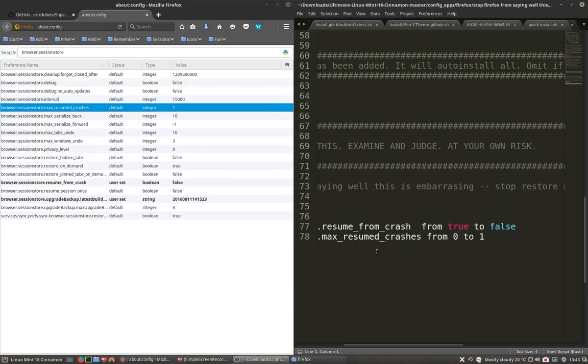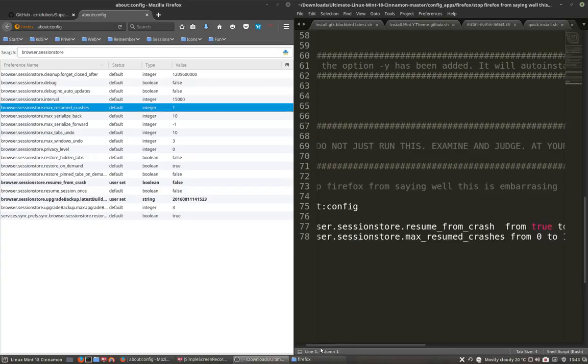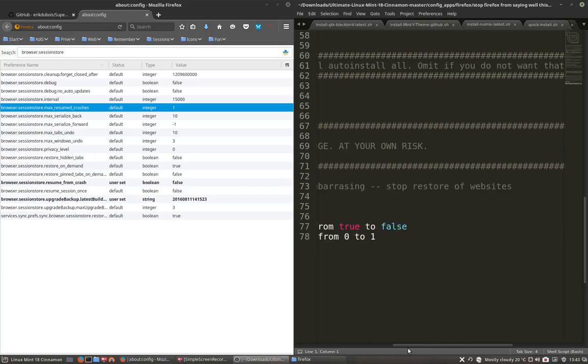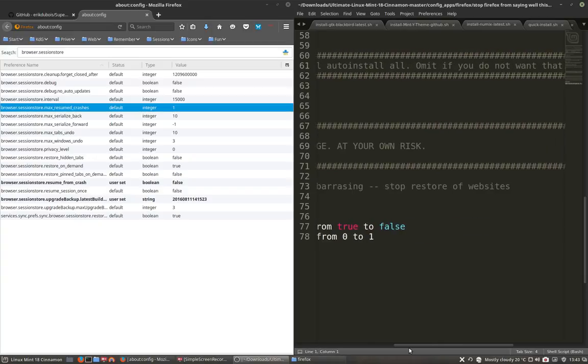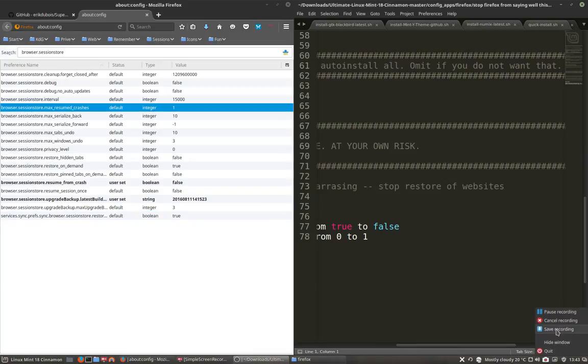Now you won't see the message again from Firefox telling you, well this is embarrassing. Stop restore the website if you don't want to see that. This is the fix.